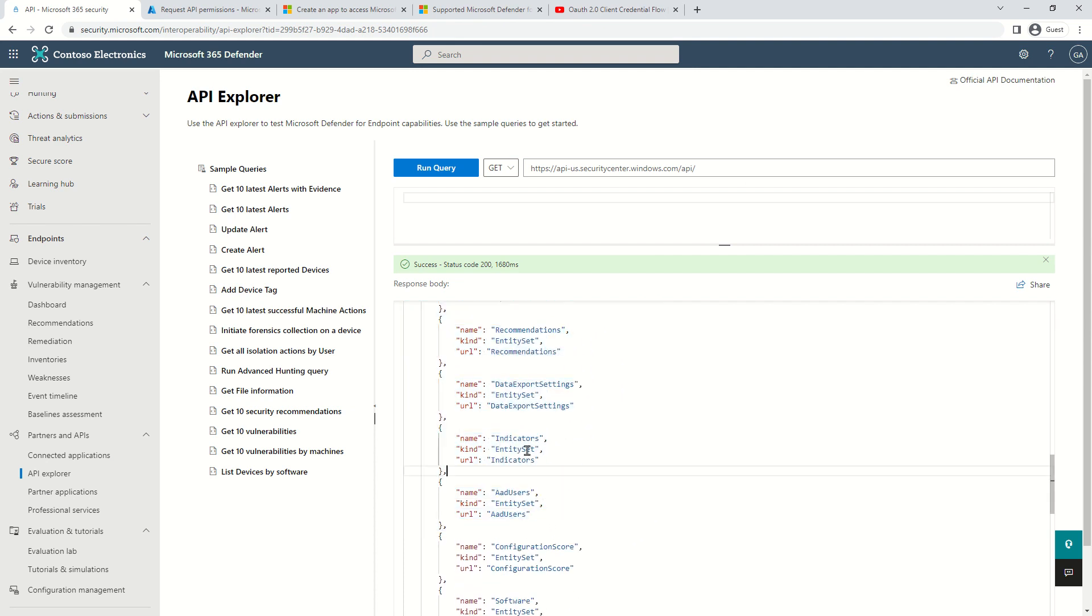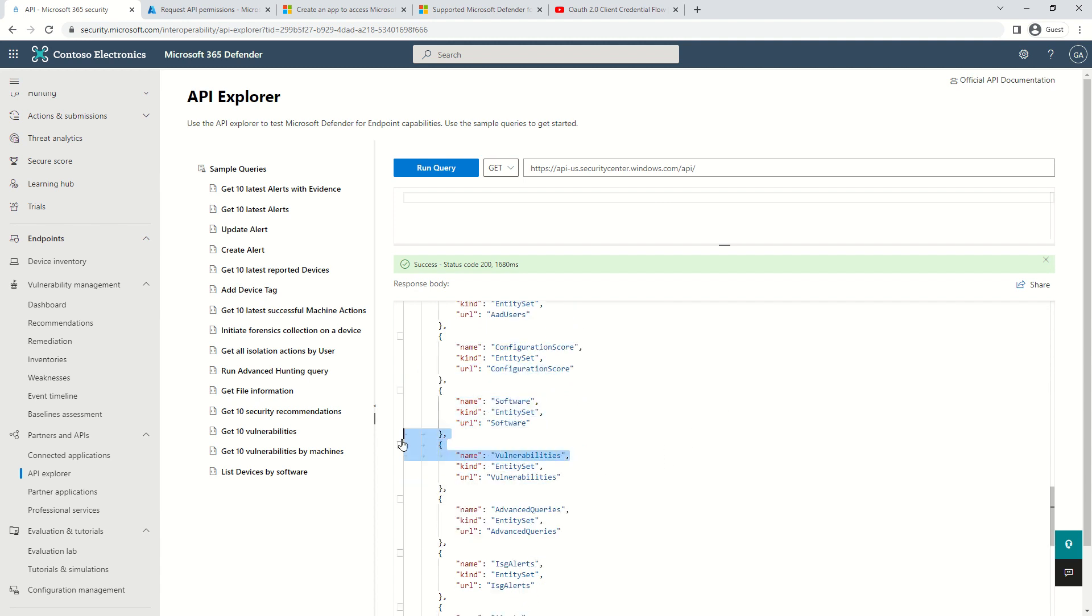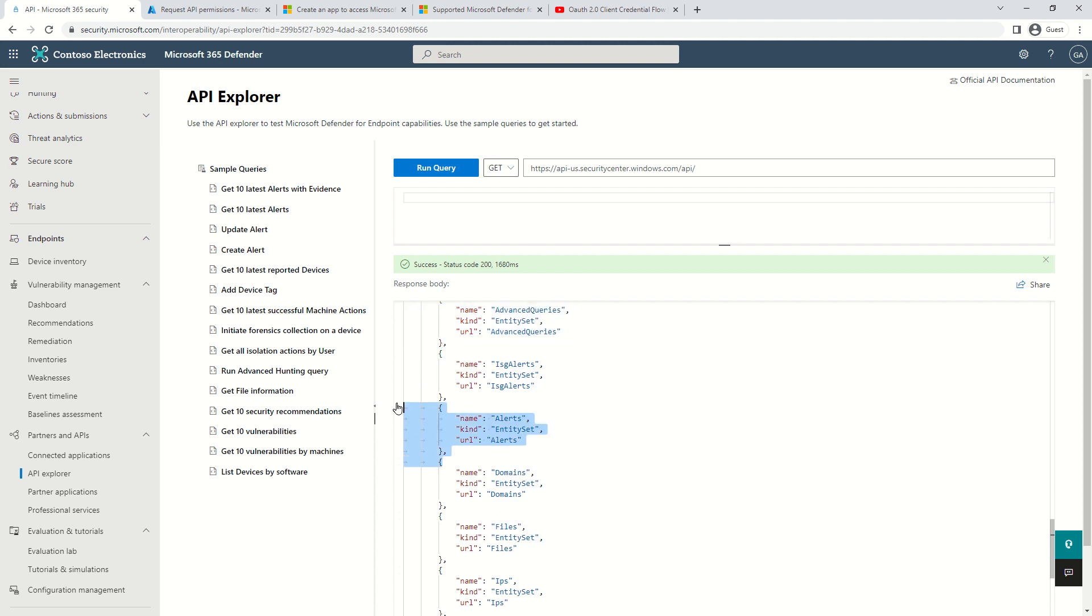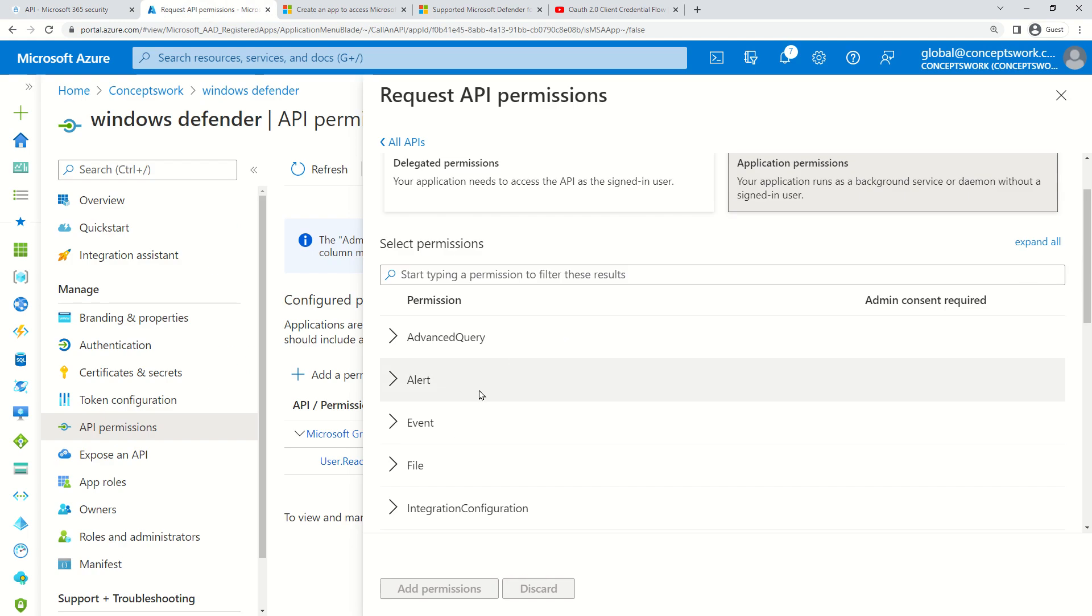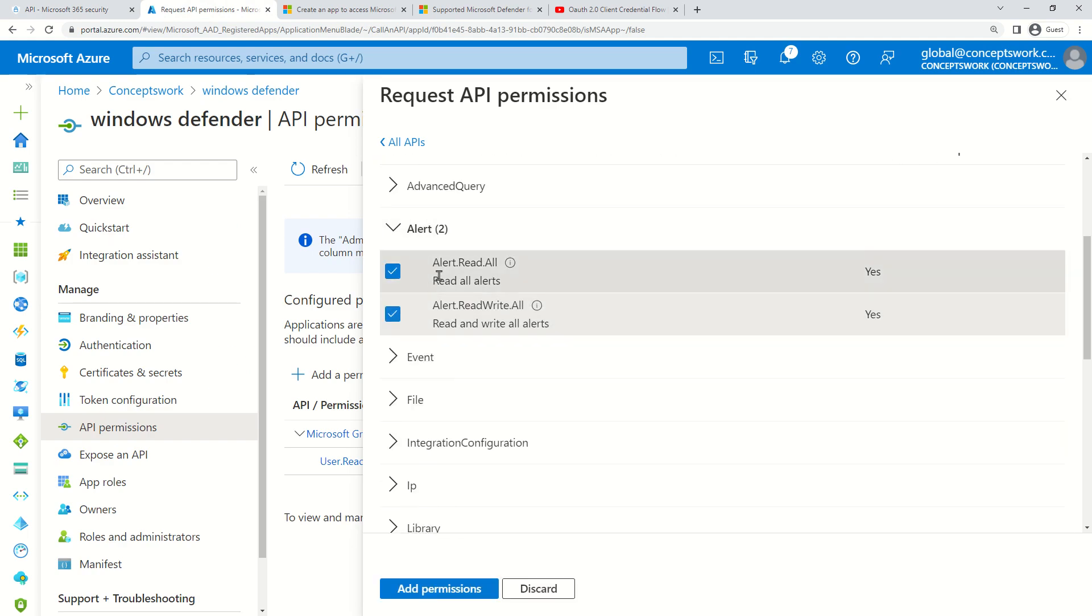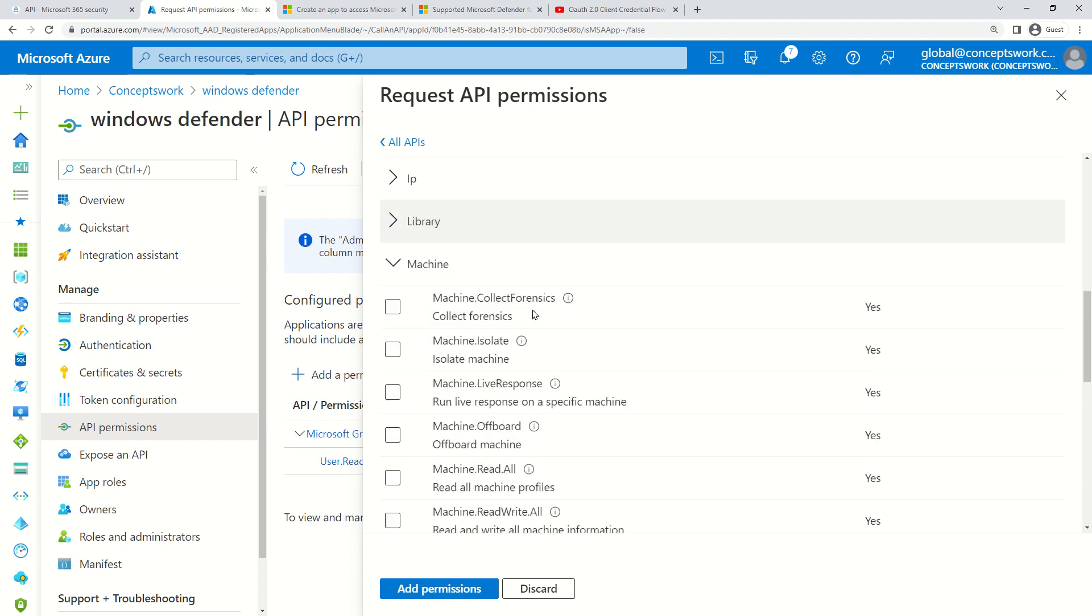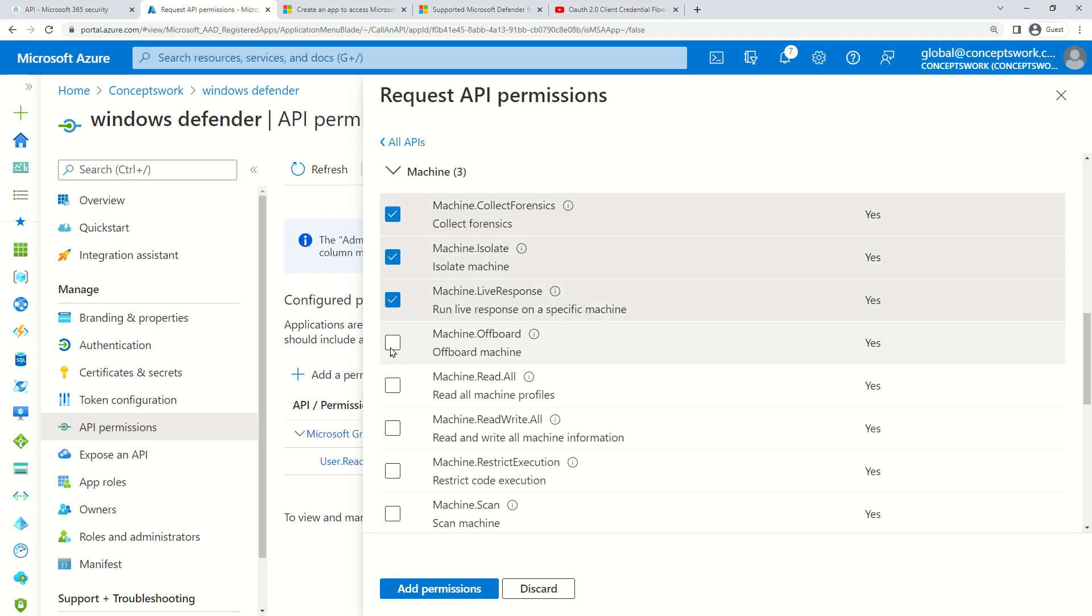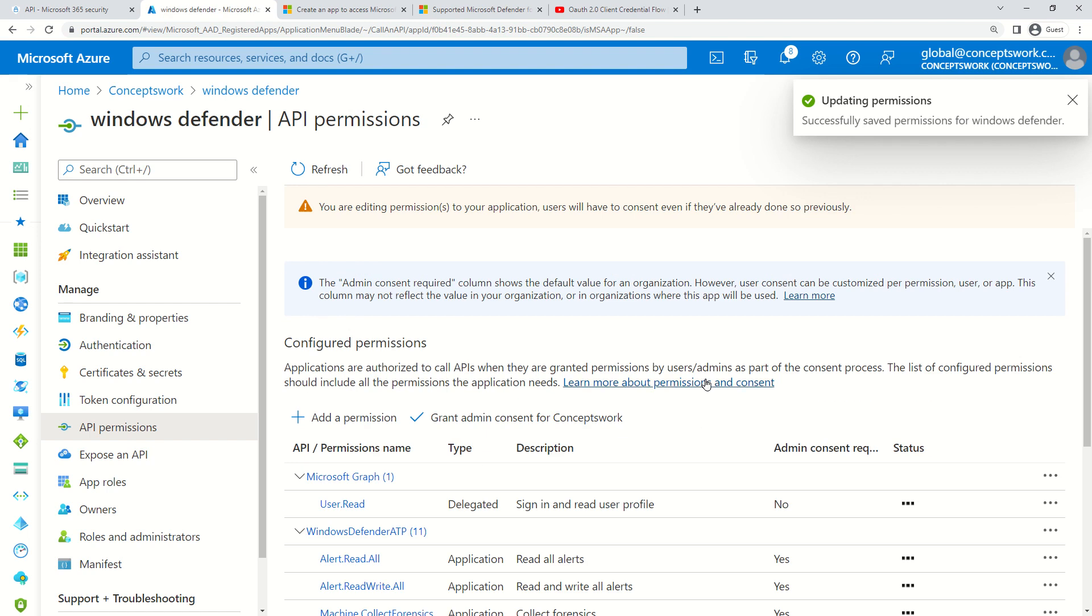If you come back to API Explorer and go to the default URL—securitycenter.windows.com/api—match this list with the permissions you're defining. Here I'm getting indicators, users, configuration score, software, vulnerabilities, advanced queries, alerts, files, IPs, machine actions, and more. You'll see the same information.